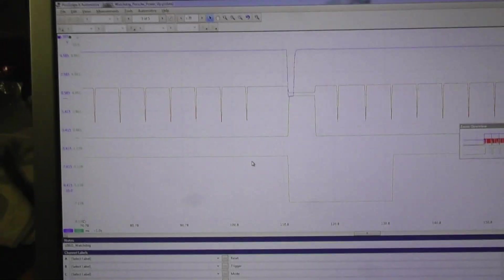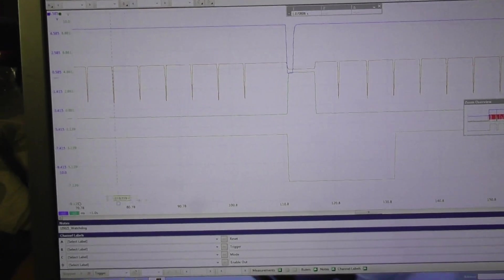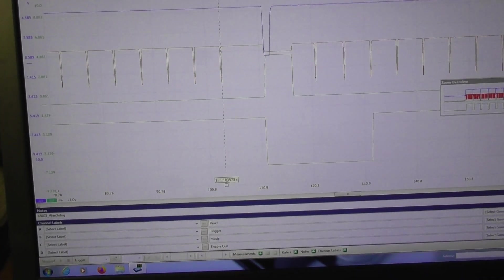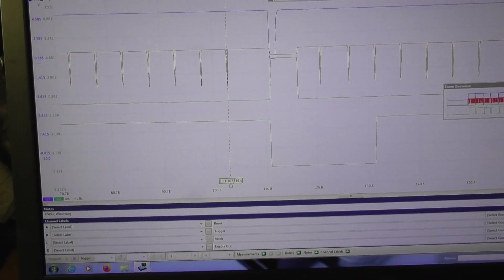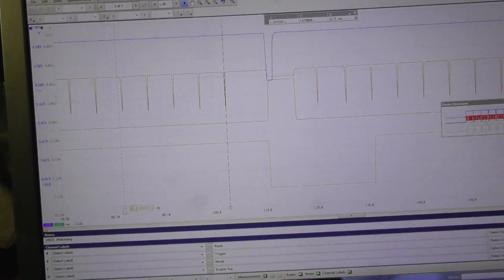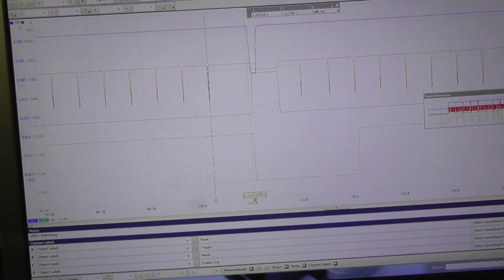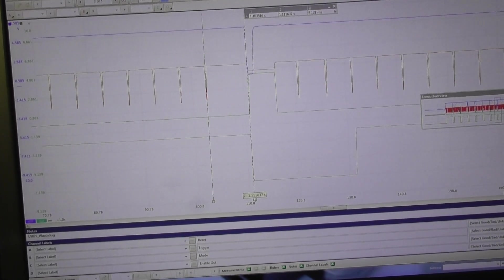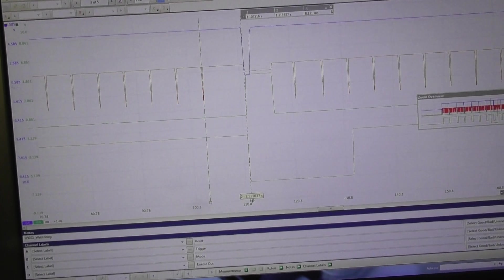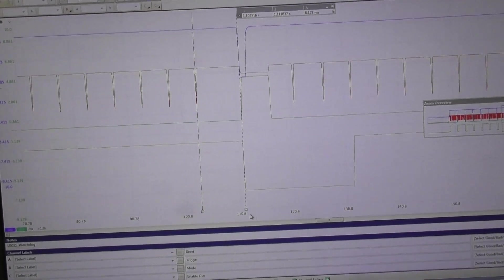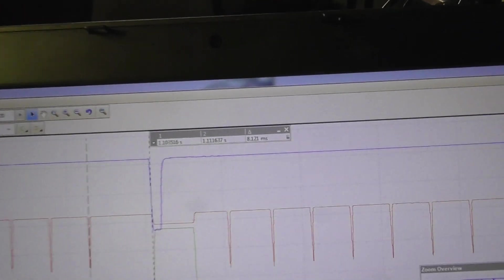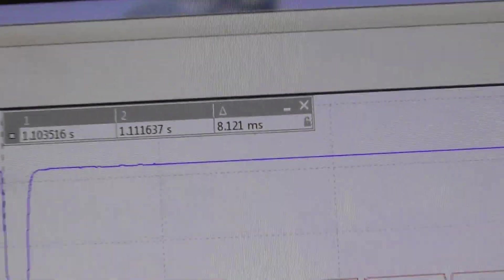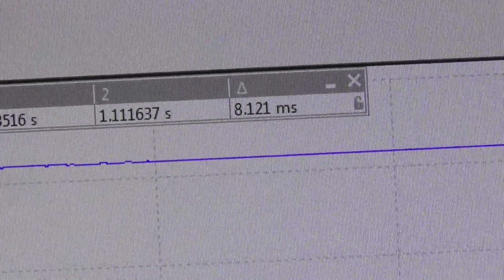Let's check this here. One cursor here. One cursor there when the reset appears. And we are about 8.1 ms.